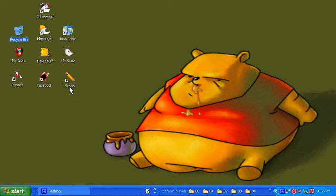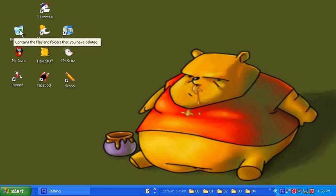Alright, so in this project, I'm going to teach you how to get rid of your annoying little recycle bin icon.